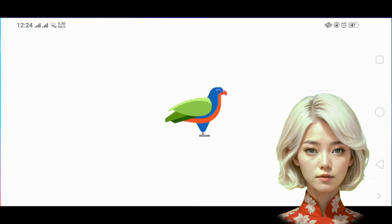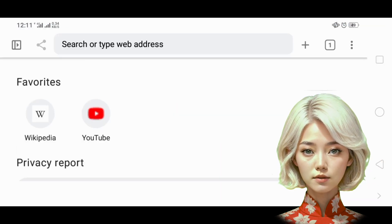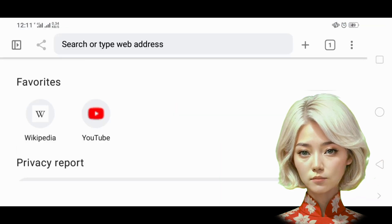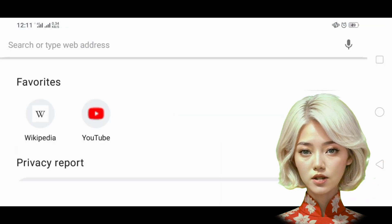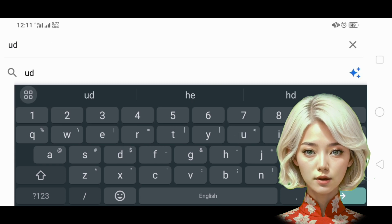Step 1. First, open your preferred web browser. In the search bar, type UDP custom and press enter.